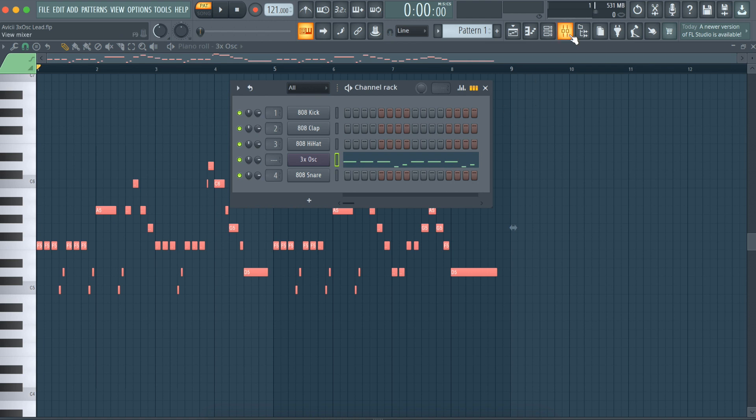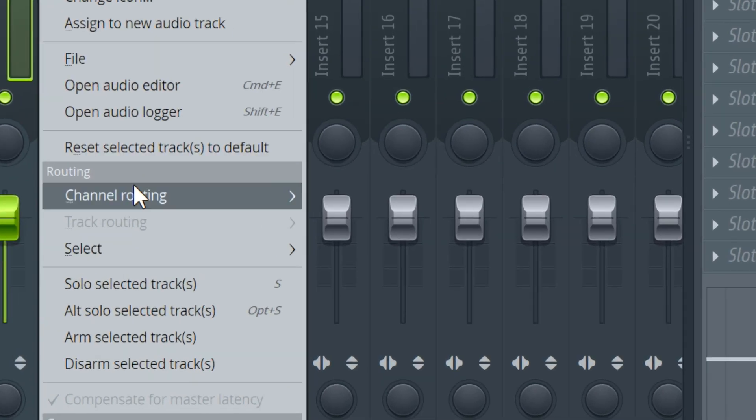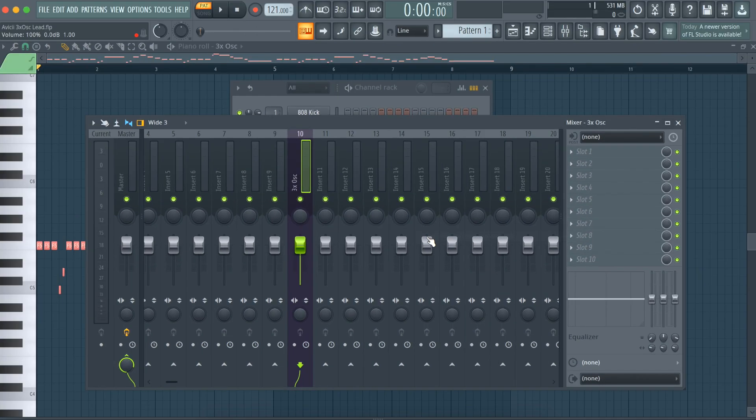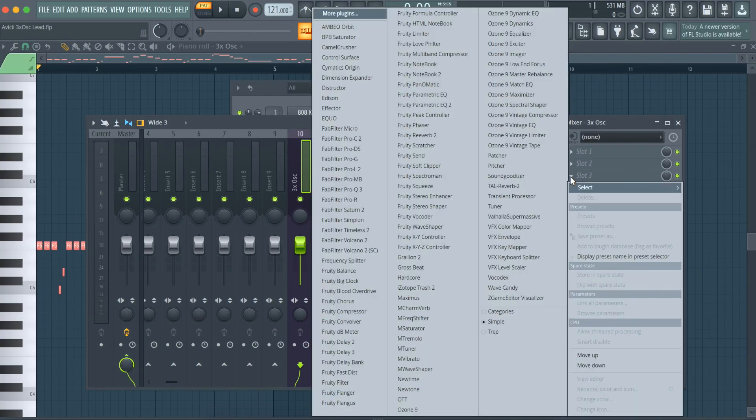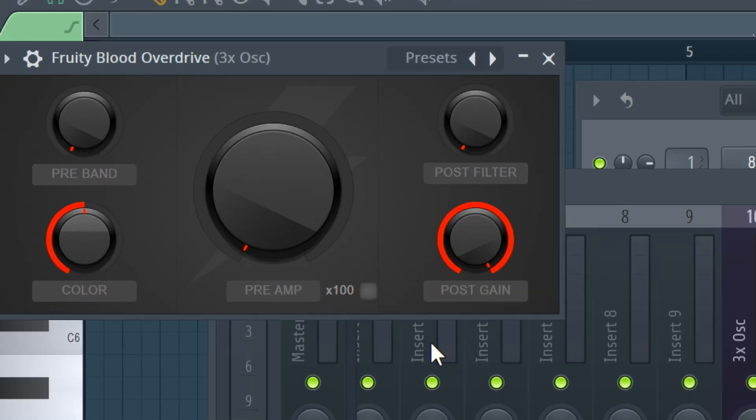Now, put 3x oscillator into the mixer like this. Put in fruity blood overdrive and use these settings.